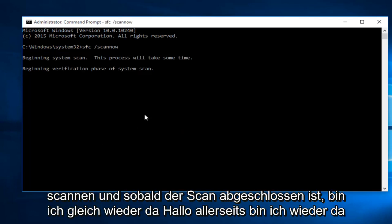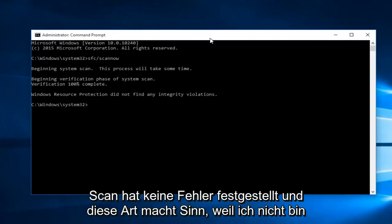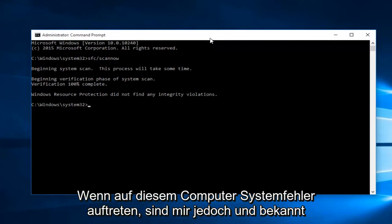Once the scan is done, I will be right back. Hello everyone, I'm back. The scan did not detect any errors, and that kind of makes sense because I'm not experiencing any system errors on this computer that I'm aware of.